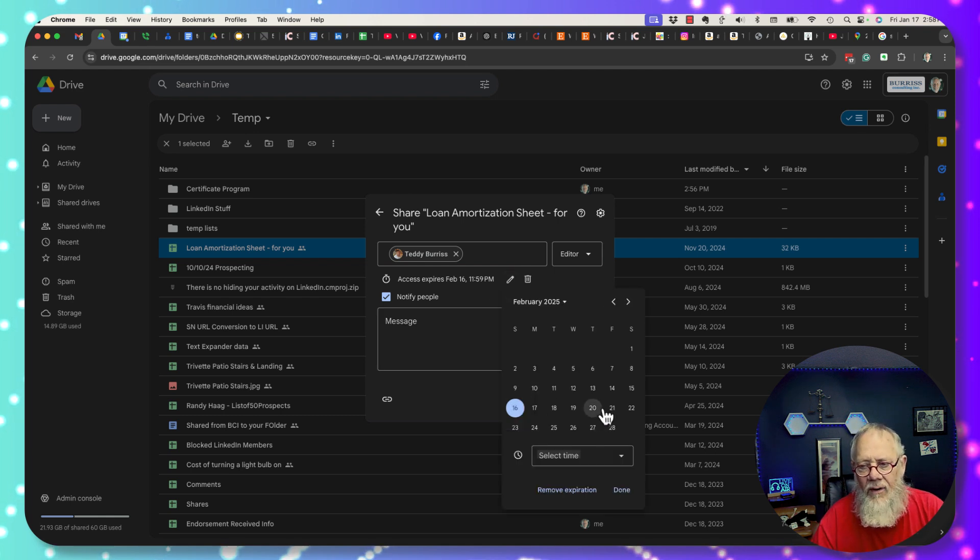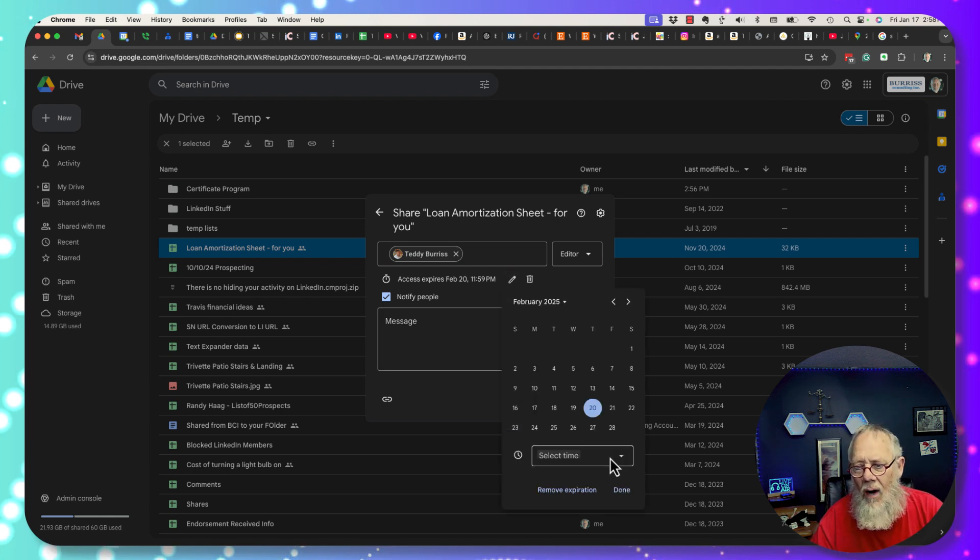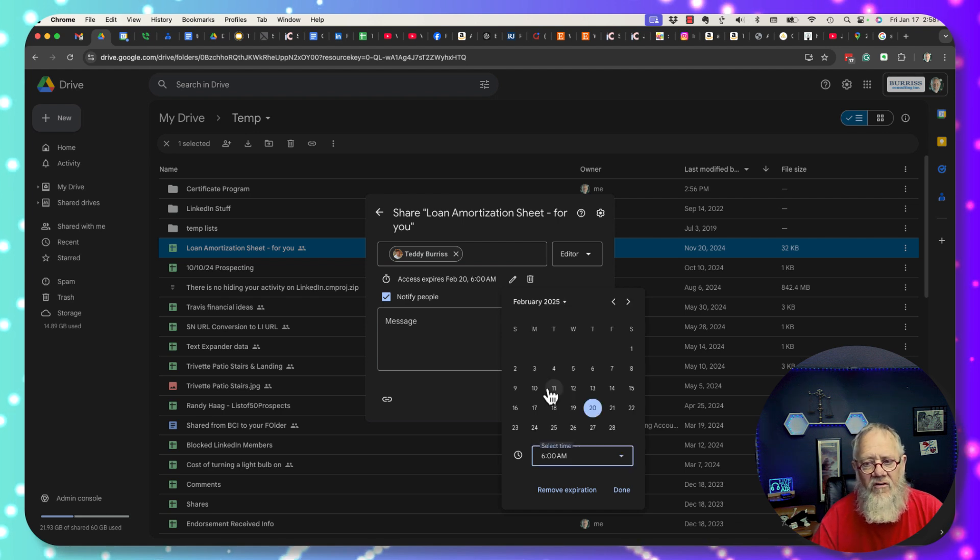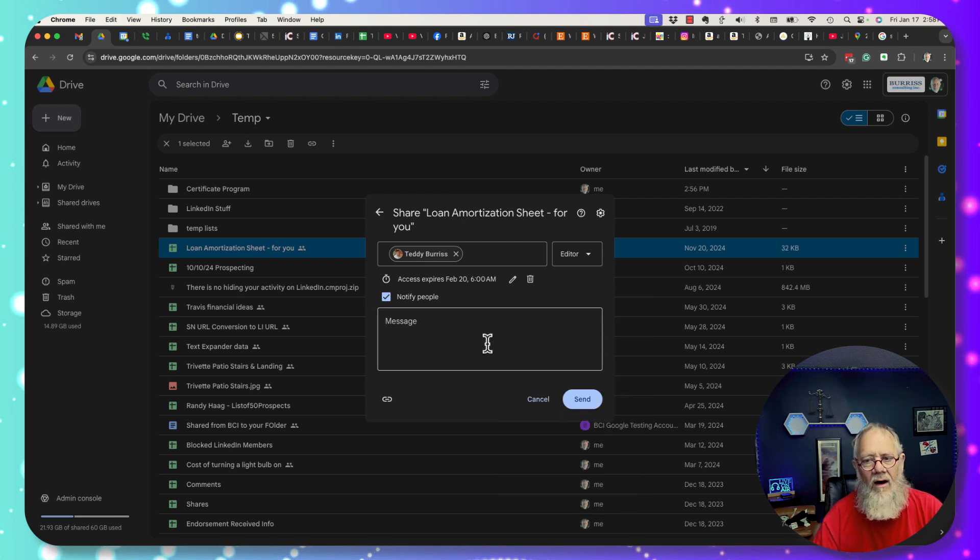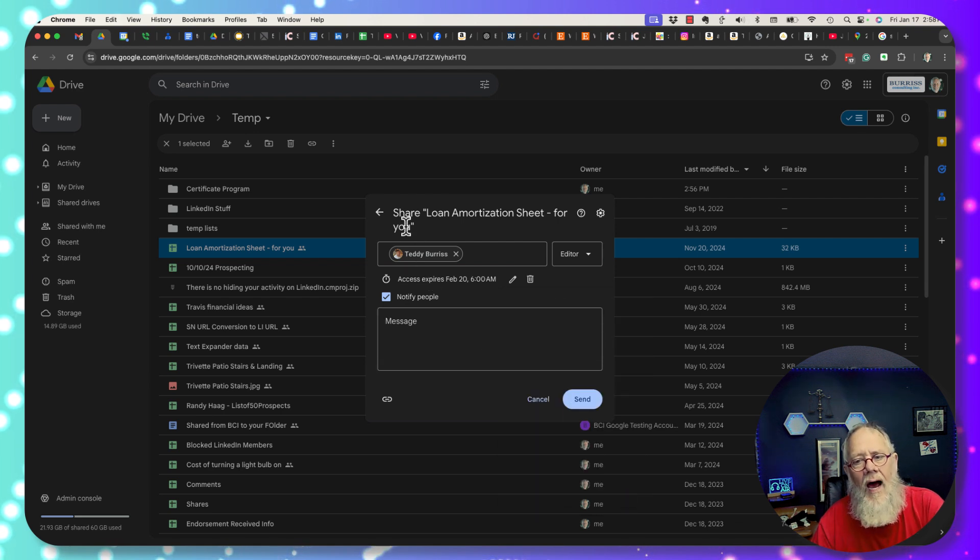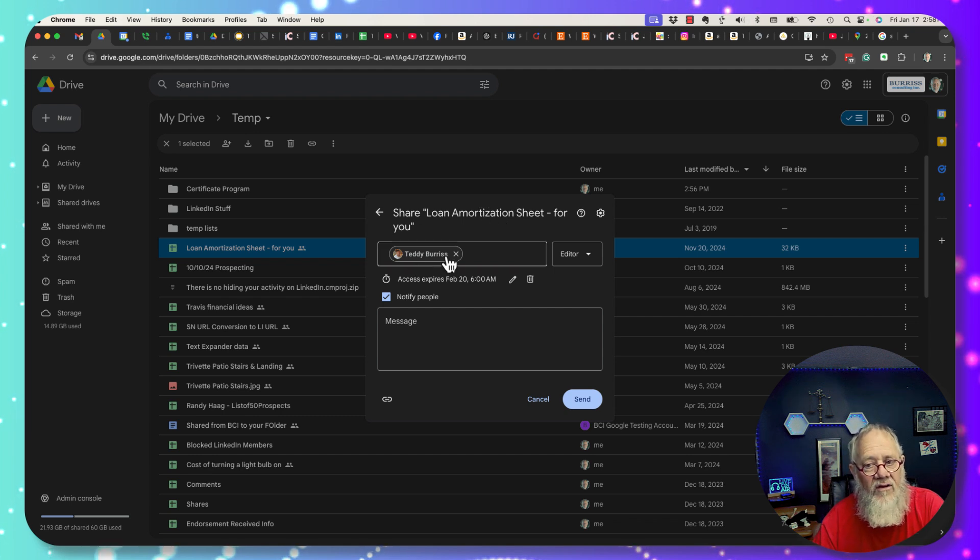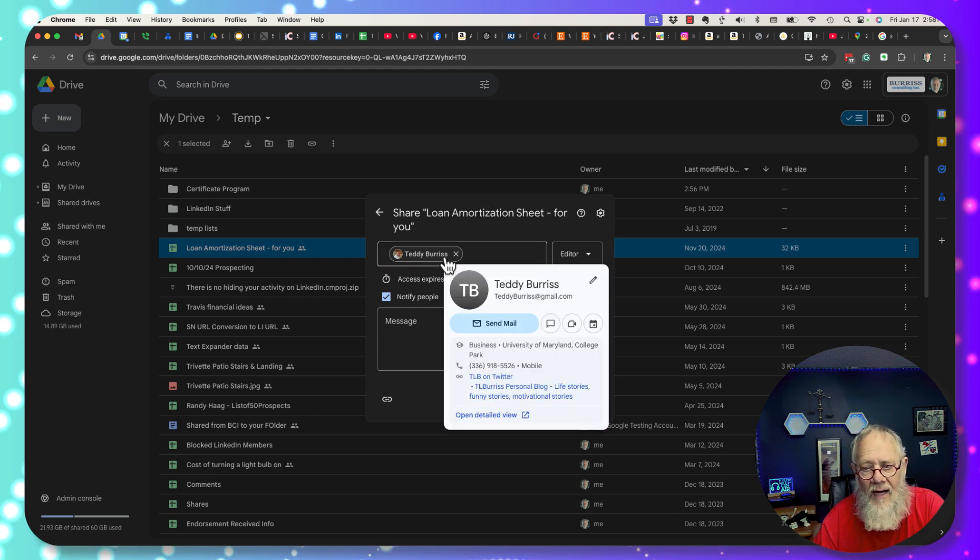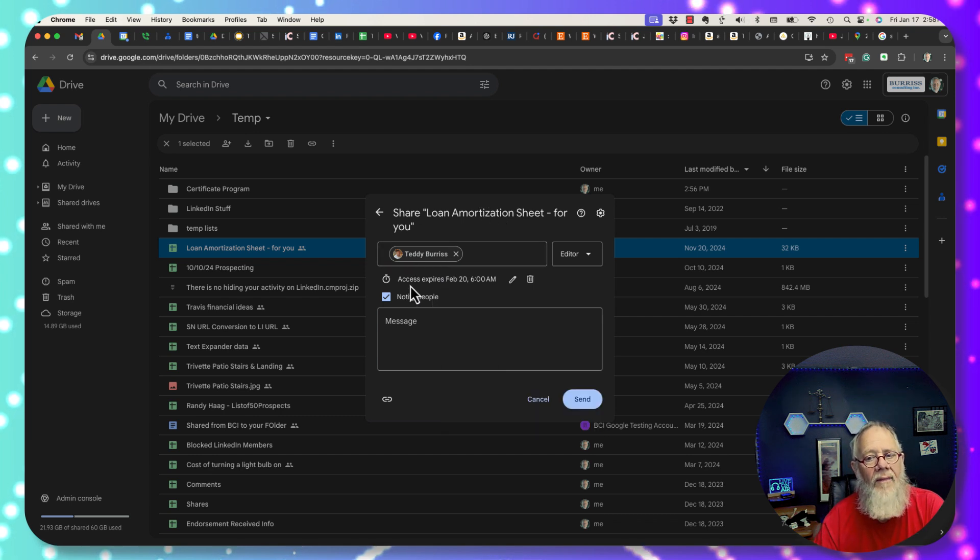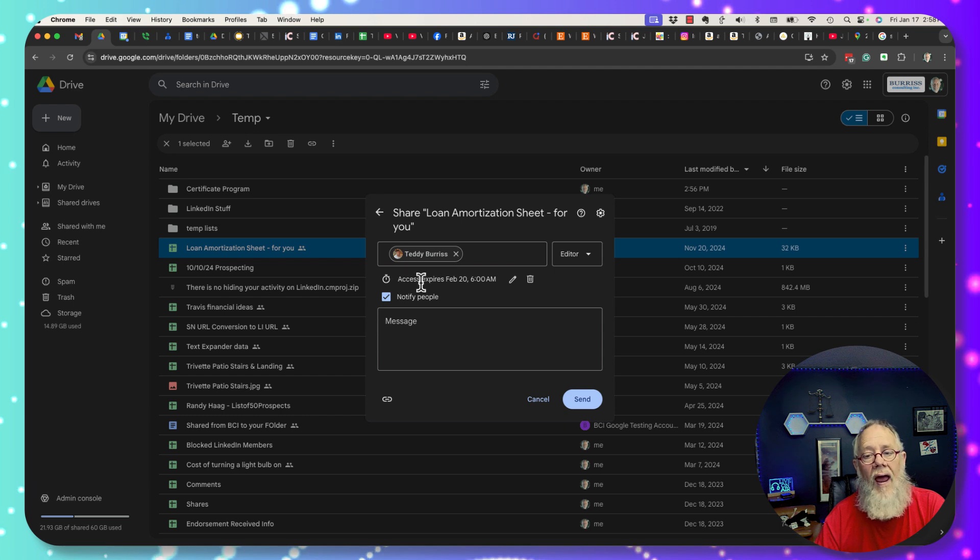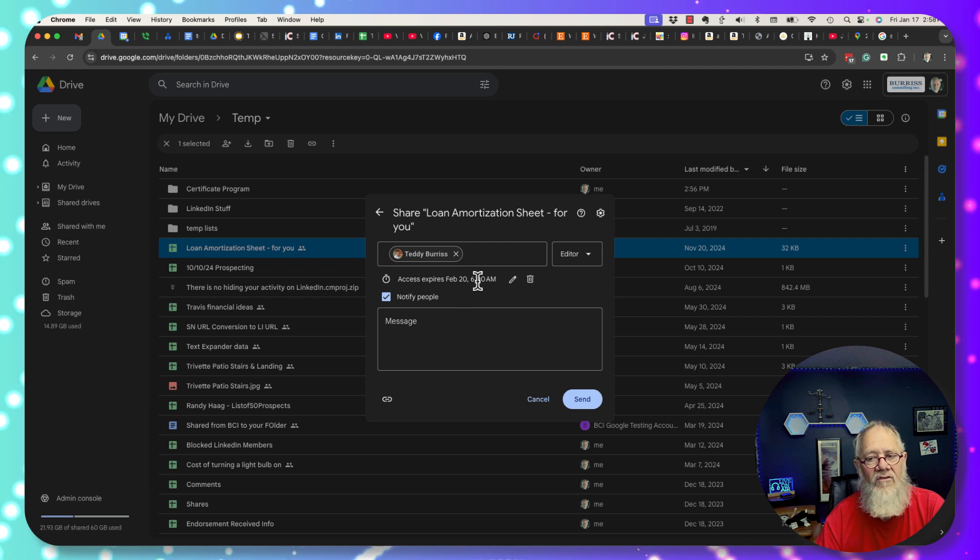I can change that expiration date to whatever day I want. Actually I can also change it to a specific time and hit done. And now when I share this file with teddyburris@gmail.com that sharing will end on February 20th at 6 a.m.